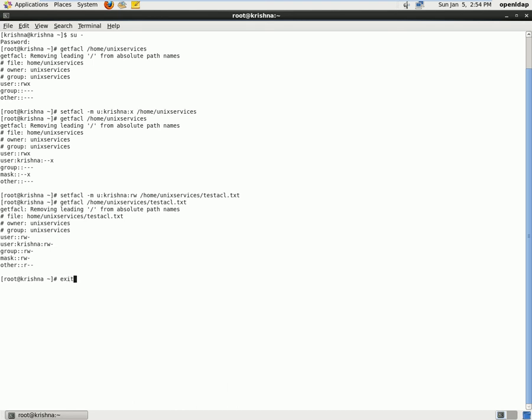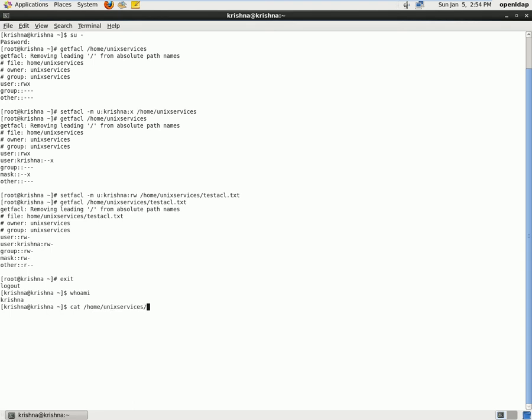Now I'll exit out of this user. If I type whoami, I am user Krishna. Now I want to access the file. So I'll type cat home/unixservices.